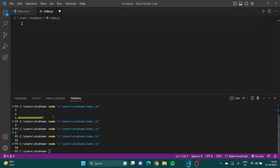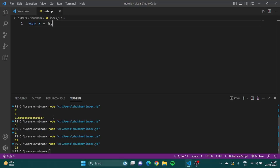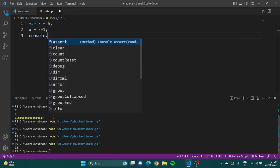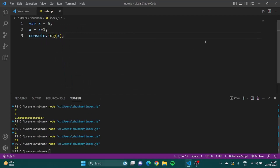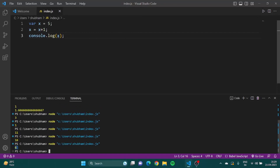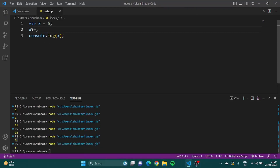Now suppose there is a variable x = 5, and I do x = x + 1, then console.log x — I get 6. But as a shorthand, I can simply write x++ and it still gives 6. This is called the increment operator, and it works as x = x + 1.